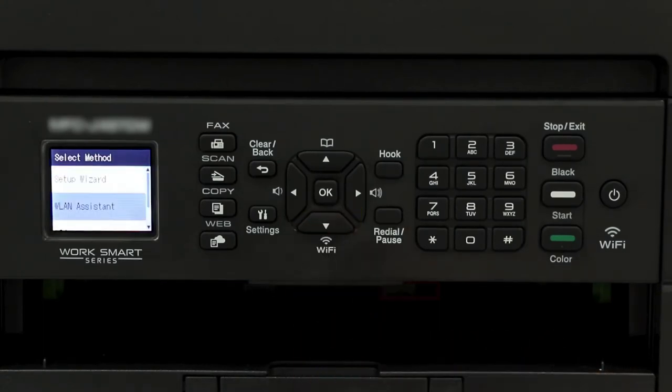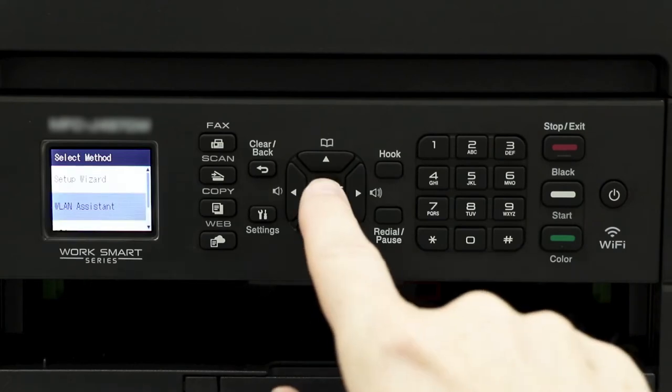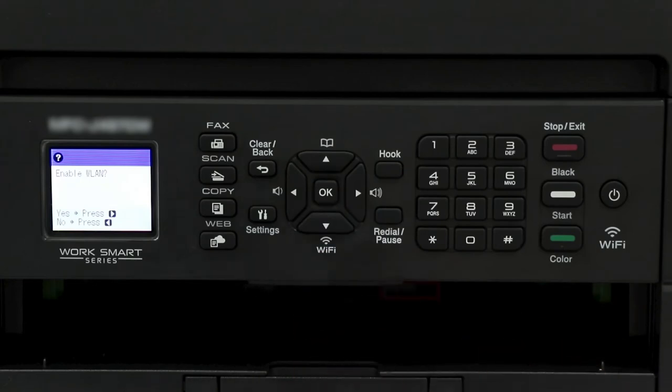Press the down arrow on the Control Panel repeatedly until the WLAN Assistant option is displayed, then press OK.